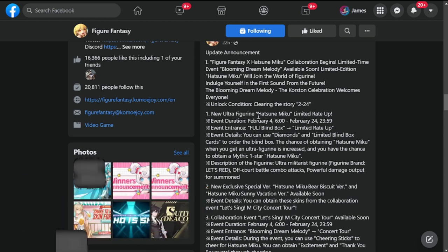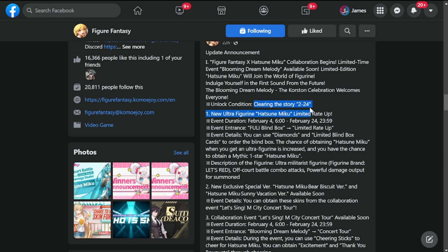Indulge yourself in the first sound from the future. The Blooming Dream Melody Corston celebration welcomes everyone. Unlock condition: you should have to clear story 2-24 for this to be available.